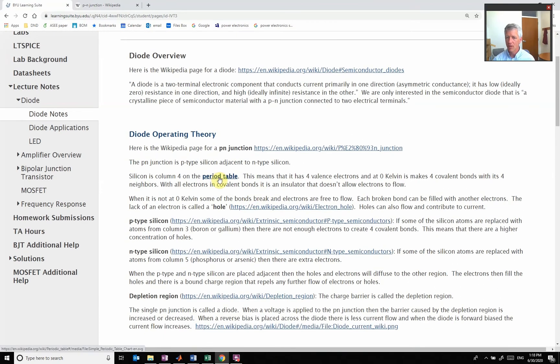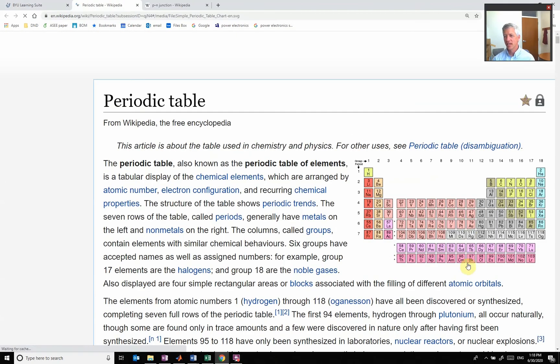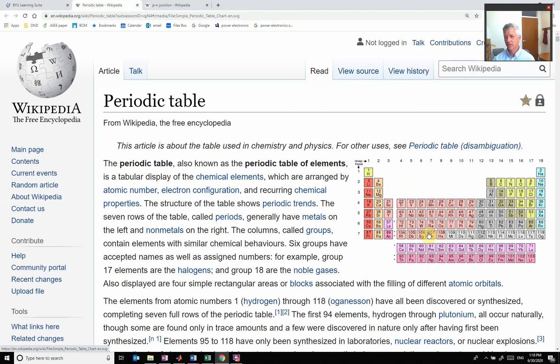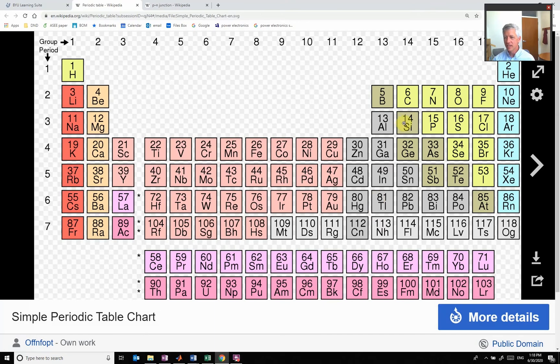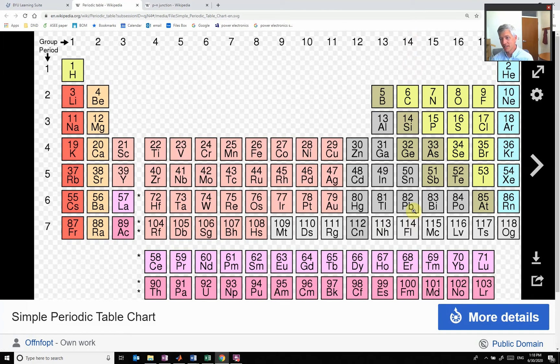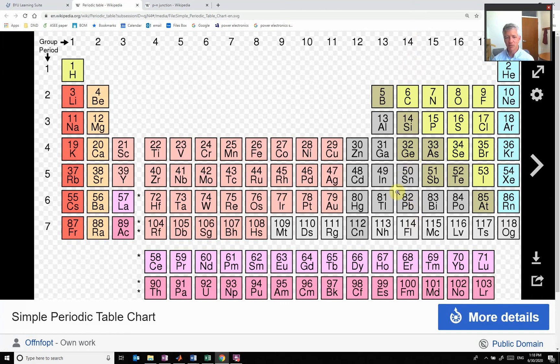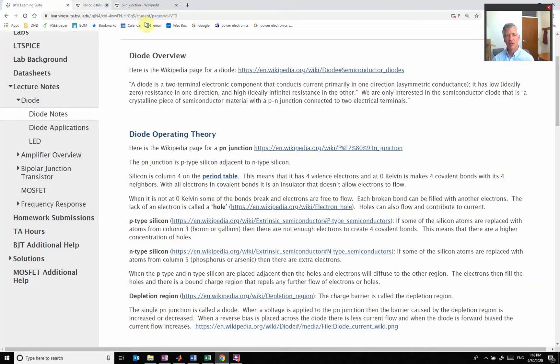Here's our periodic table, and you can see that silicon sits right here in column four. What column four means is that there are four electrons in the valence band, which means it makes good covalent bonds with each other. Silicon creates this perfect crystal structure.